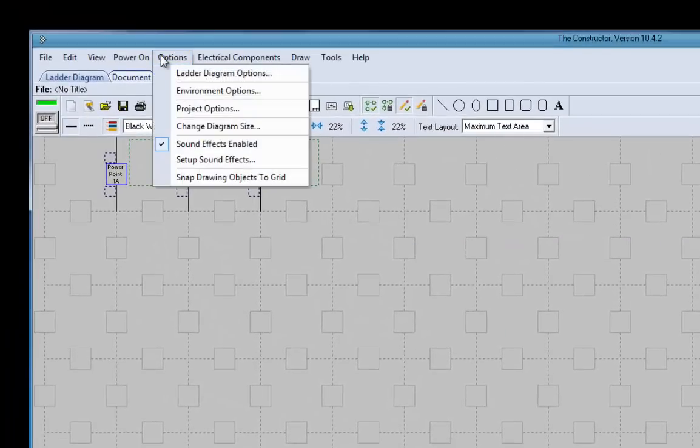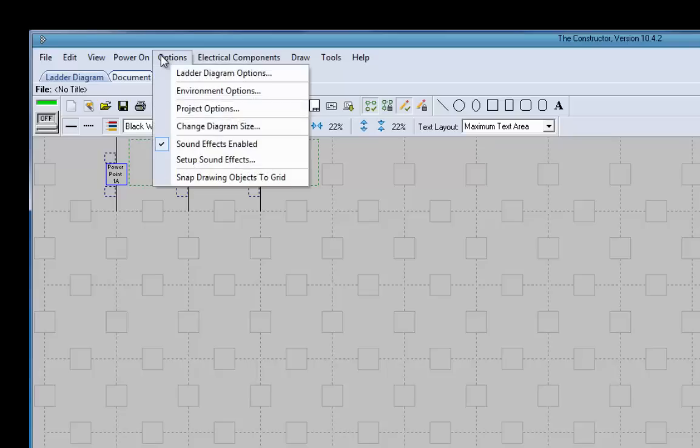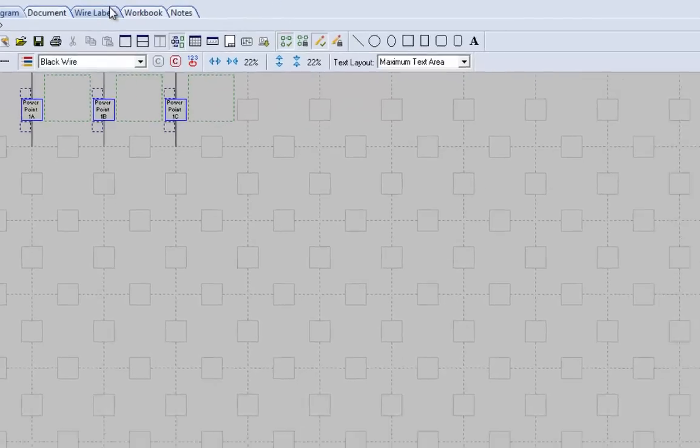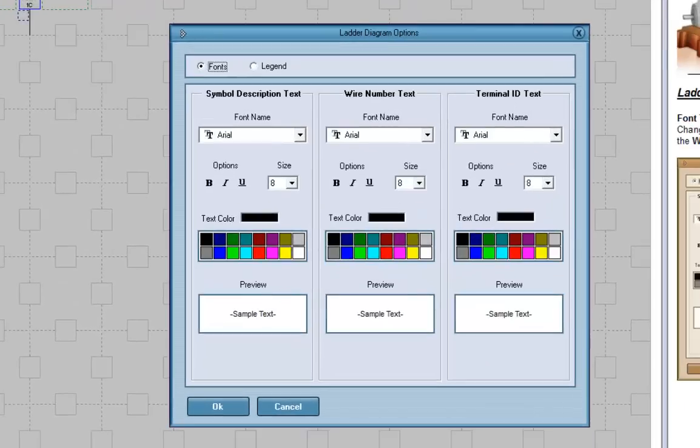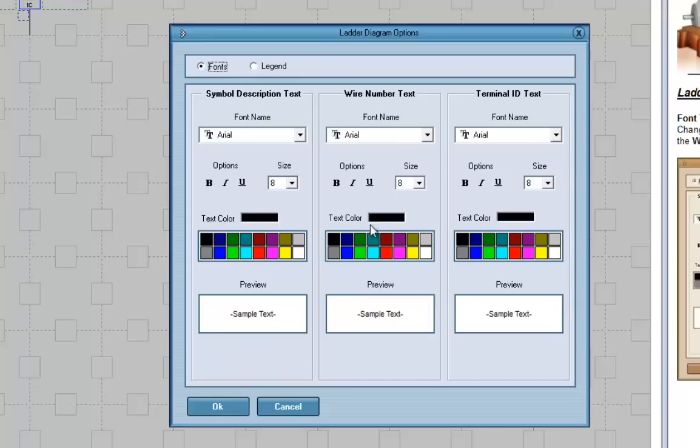Now, that's pretty much it for the options, although there is another option here. And we want to bring up, you've got the color, so you can change your font size and everything here.